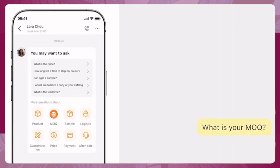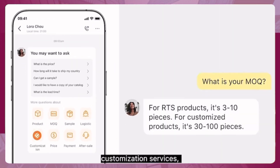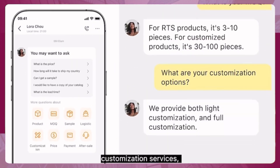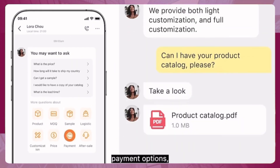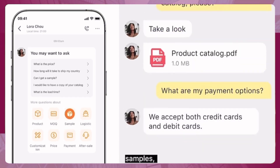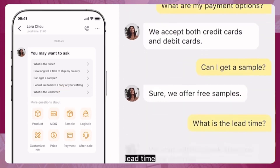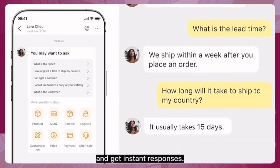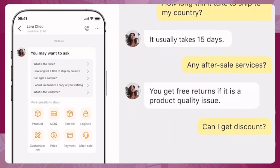Standard questions include minimum order quantity, customization services, product catalogs, payment options, samples, and lead time — and get instant responses.